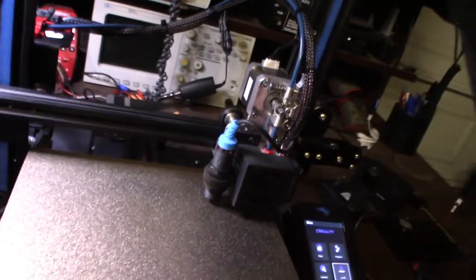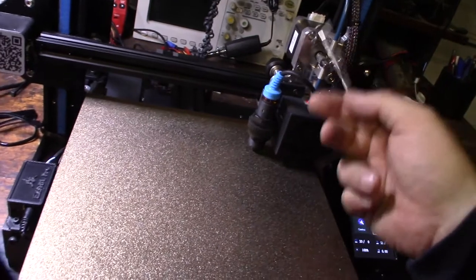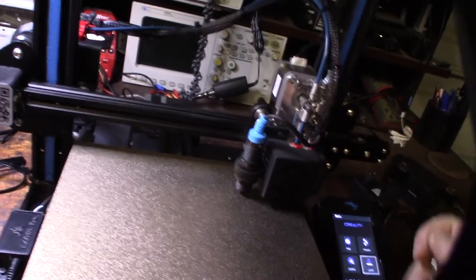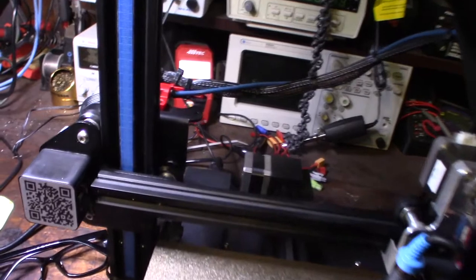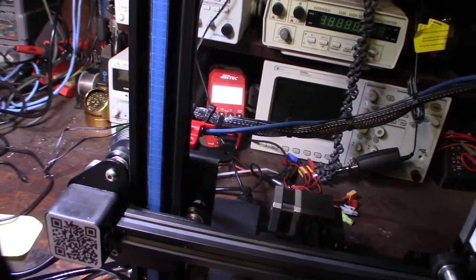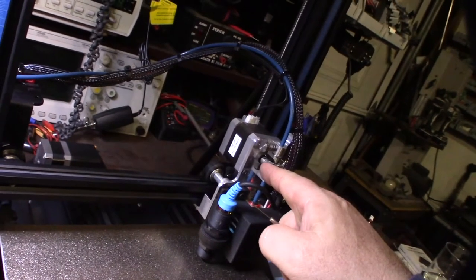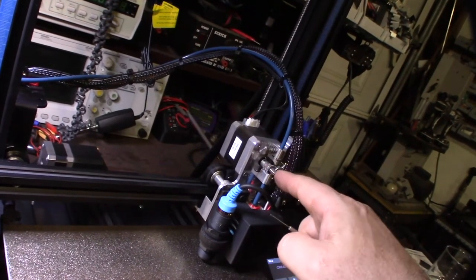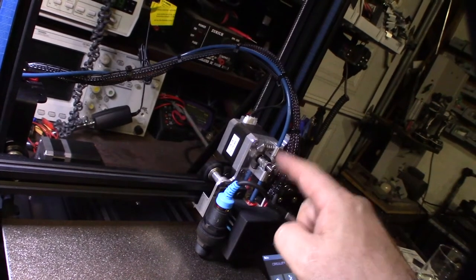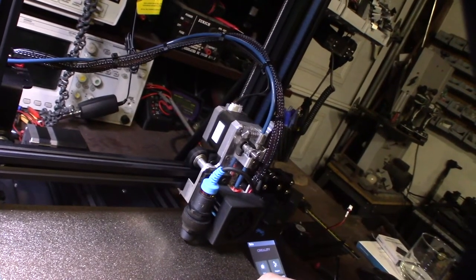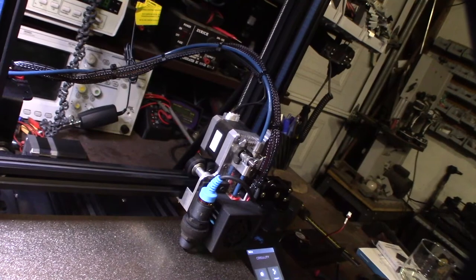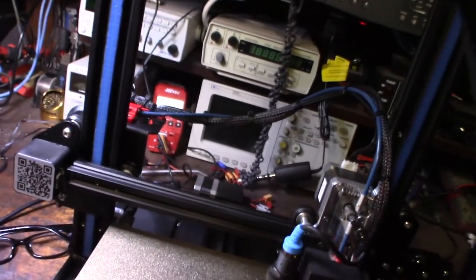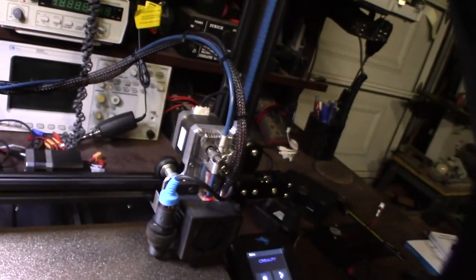He's actually running a Micro Swiss direct drive, so I need to figure out and make sure the E-steps are going to be correct. I'm thinking it might be just because it originally probably had a Bowden setup, and as long as the hob gear was actually connected directly to the actual stepper motor here, then it probably should be the same. There's no gear reduction, so unless he actually originally had a gear reduction extruder here, then I'd probably have to change it, but I'm going to double check and confirm.